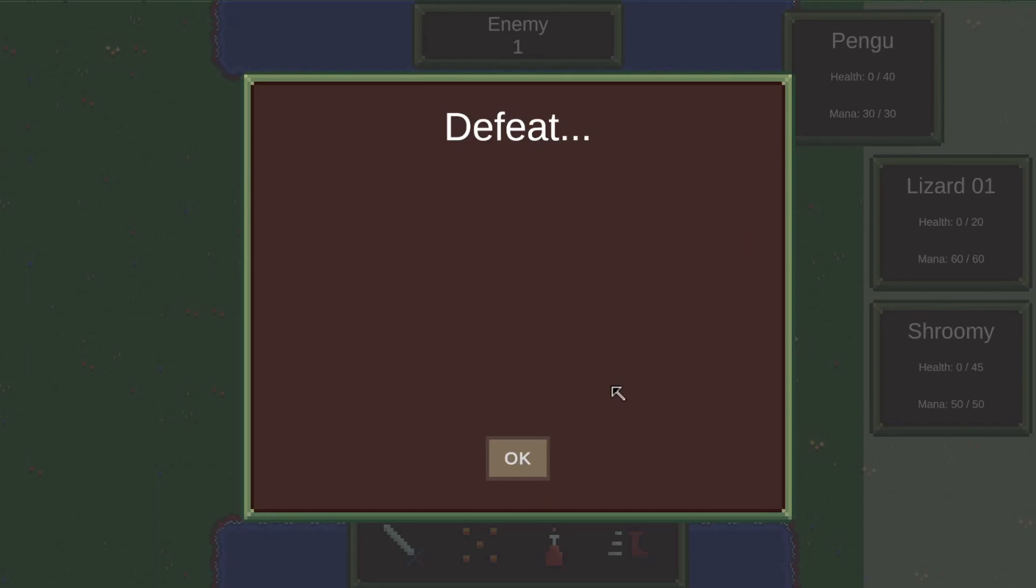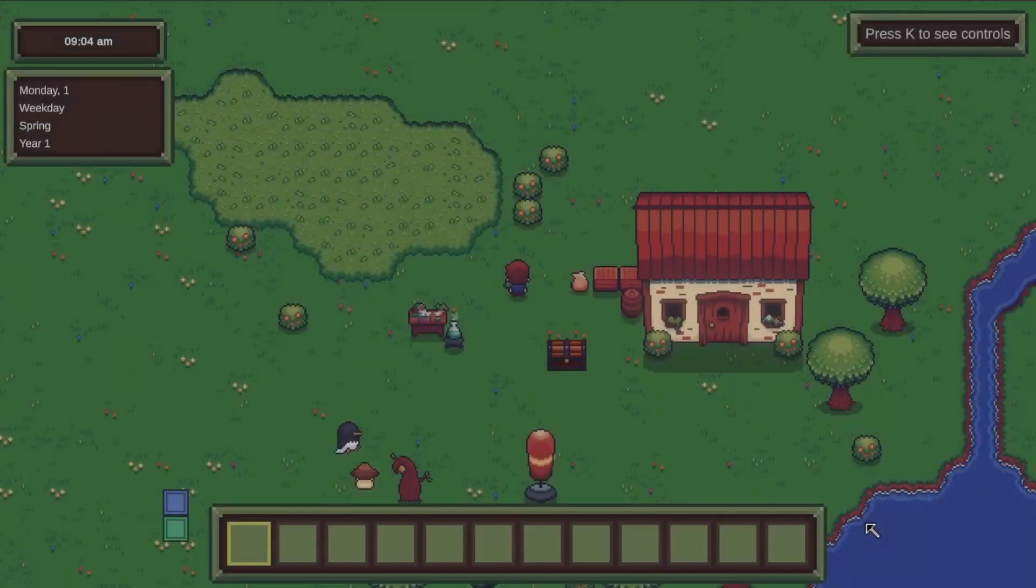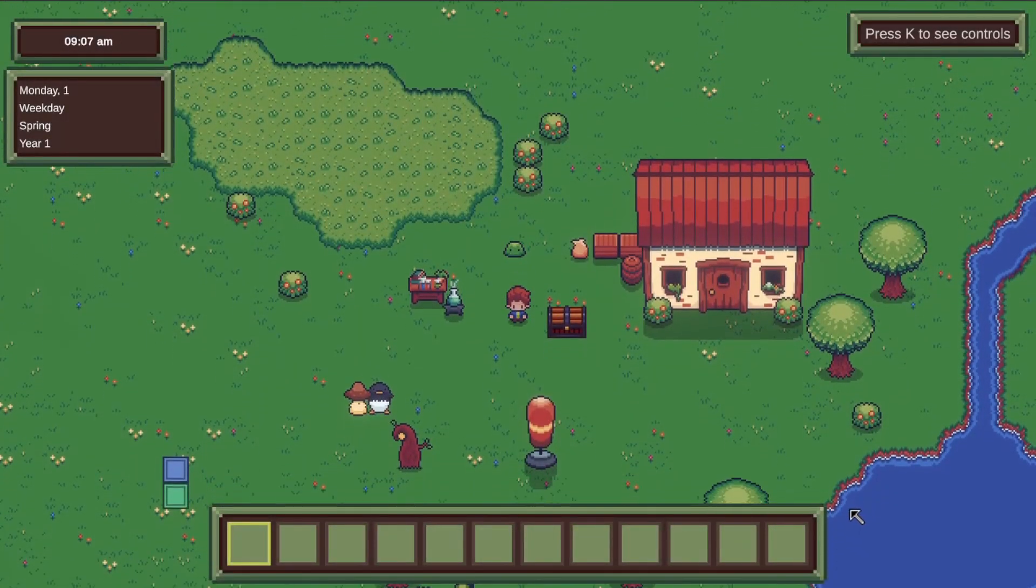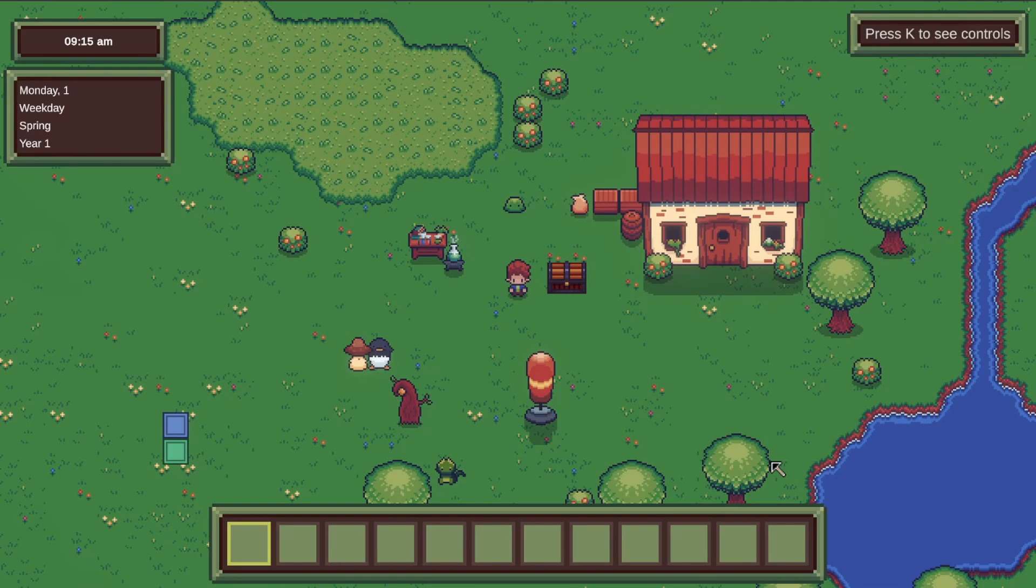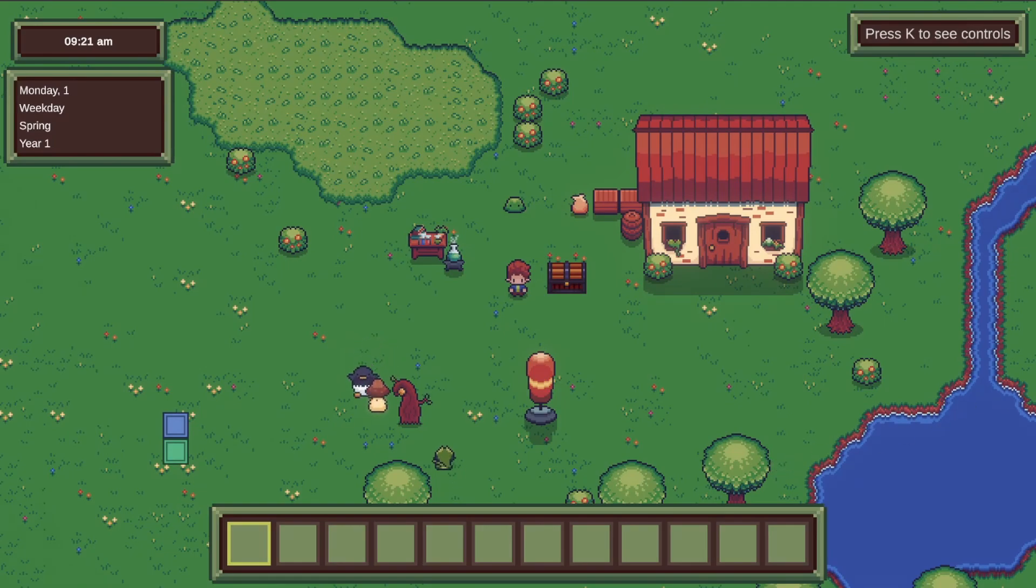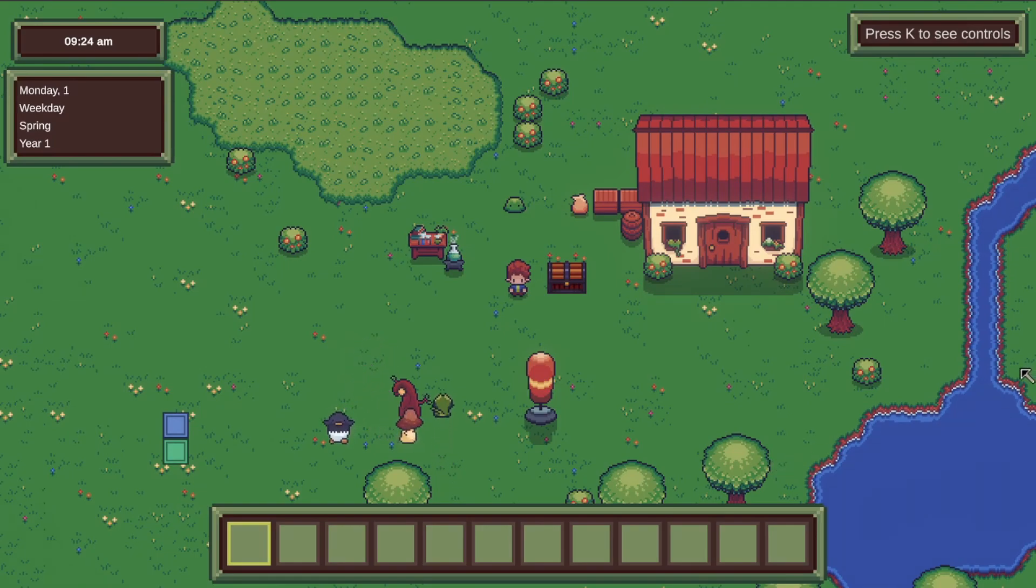And there we go. When all of my monsters are knocked out I get a defeat screen and this will hold information later and I can hit OK. I'm taken out of combat. Right now my monsters are fully healed and revived after combat but in the future that's something you'll have to take care of yourself.